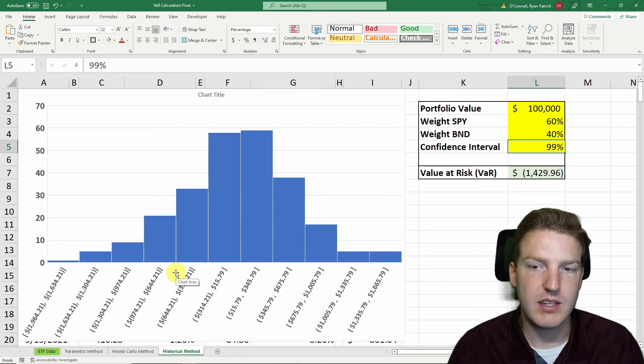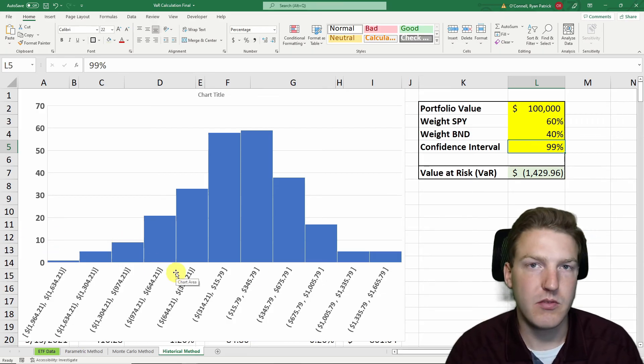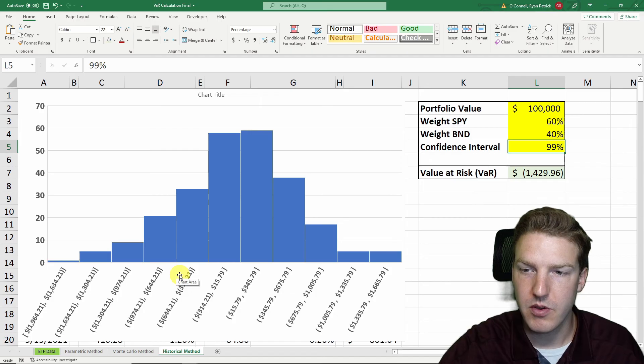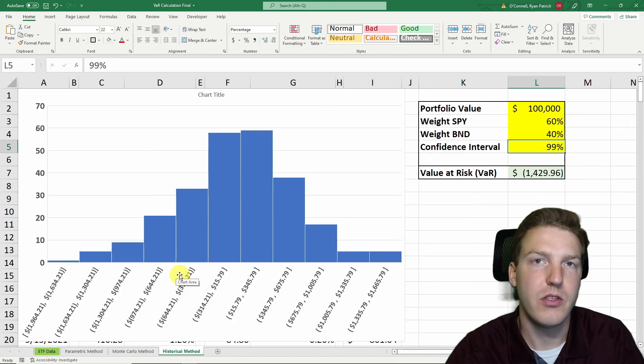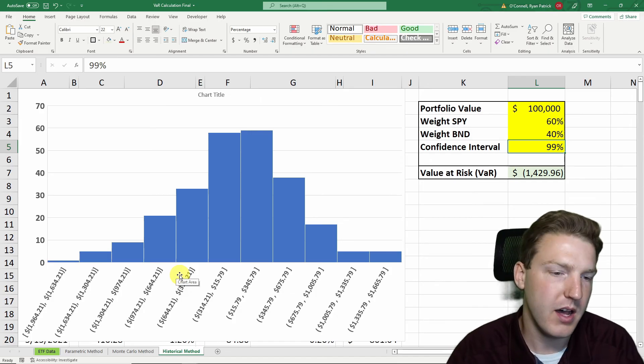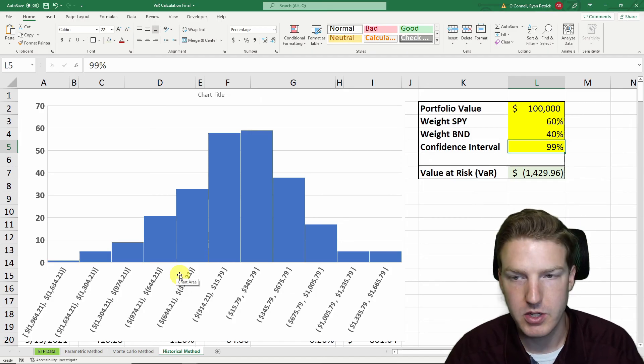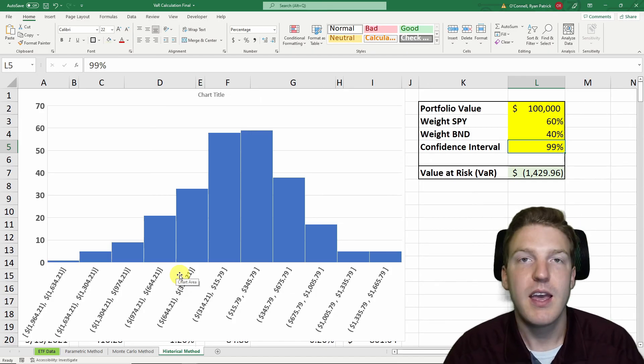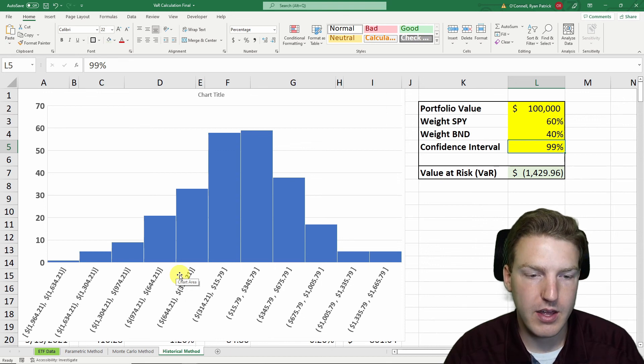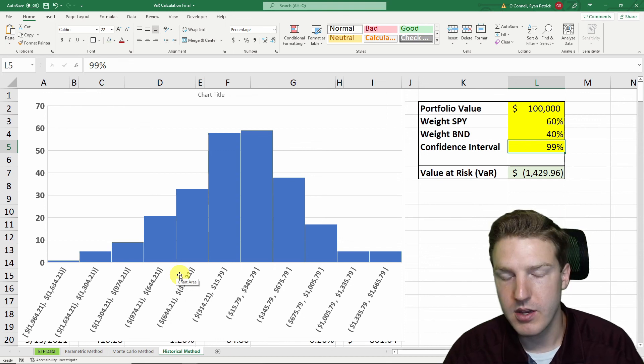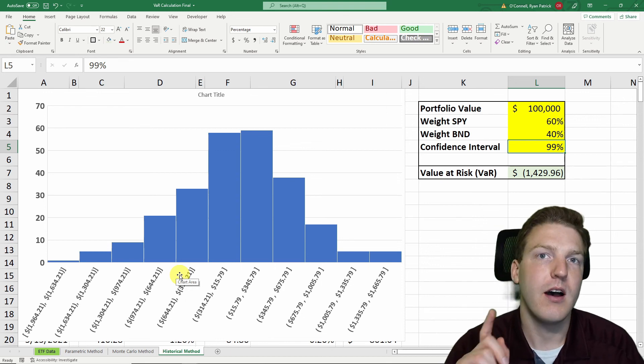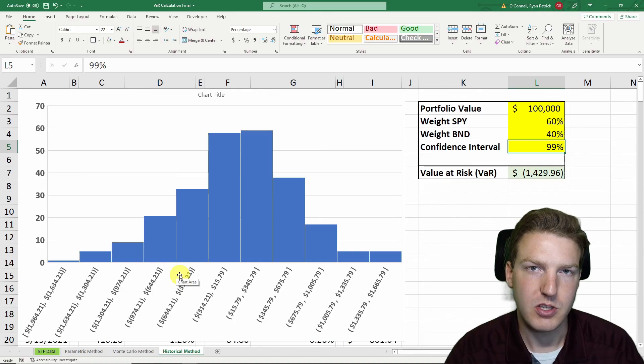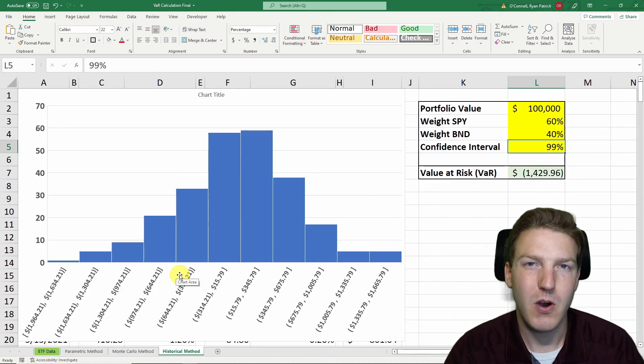And there you have it. That's the historical method for calculating VAR. Please feel free to watch the other two videos on Monte Carlo or the parametric method. And if you'd like to see the file that I created in this video, you can hit the automatic download link in the description. Thank you for watching.